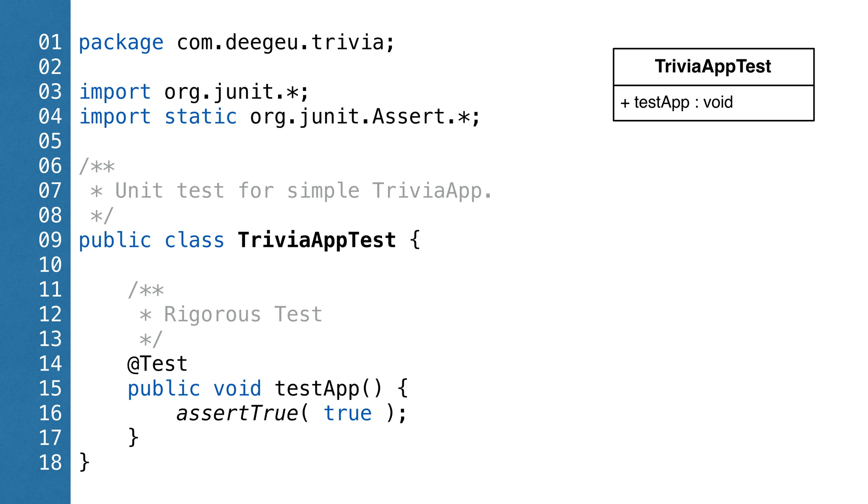Usually, we match at least one method for every public method in the class to test. That's really the bare minimum. Every time we add a new feature or fix a defect, we should add at least one unit test for the change.